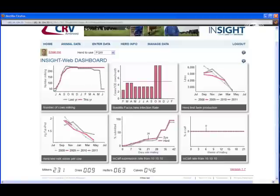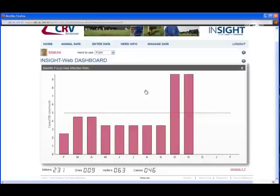First, let's have a look in detail at one of the graphs. I'll pick out the Mastitis Focus New Infection Rate. Click on it and it will display the graph on the full screen.